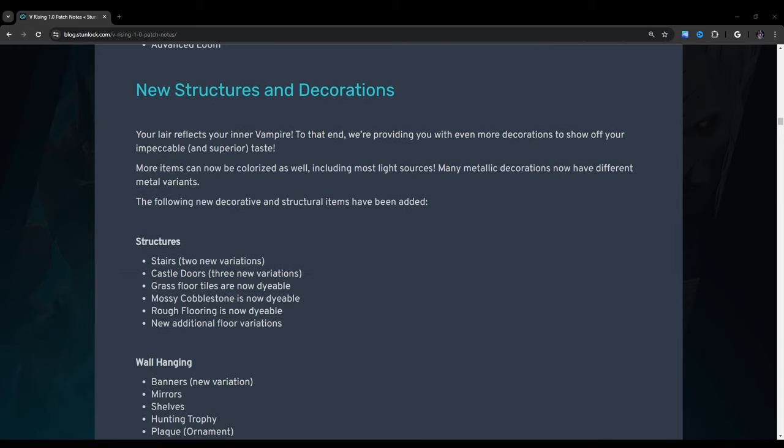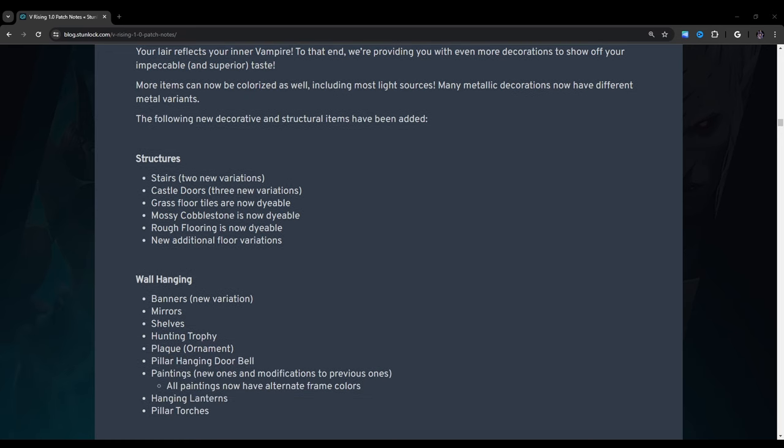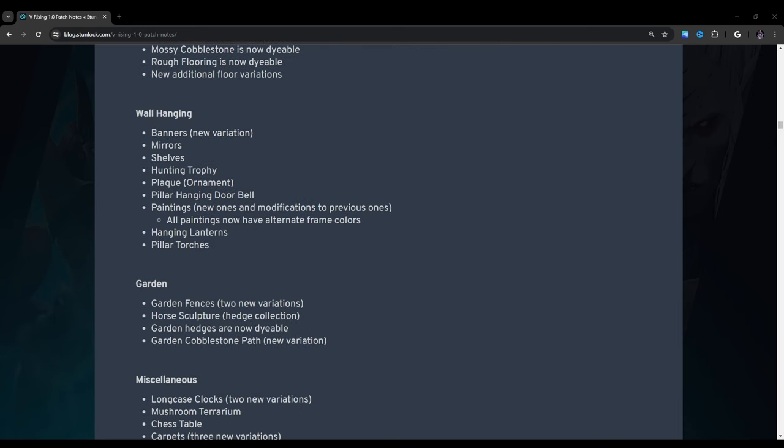New structures and decorations: Your lair reflects your inner vampire. To that end, we're providing you with even more decorations to show off your impeccable and superior taste. More items can now be colorized as well, including most light sources. Many metallic decorations now have different metal variants. The following new decorative and structural items have been added. Structures: Stairs, two new variations. Castle doors, three new variations. Grass floor tiles are now dyeable. Mossy cobblestone is now dyeable. Rough flooring is now dyeable. And new additional floor variations. Wall hanging: Banners, new variation. Mirrors. Shelves. Hunting trophy. Plaque ornament. Pillar hanging doorbell. That's probably one of my favorite things they added to the game is the doorbell.